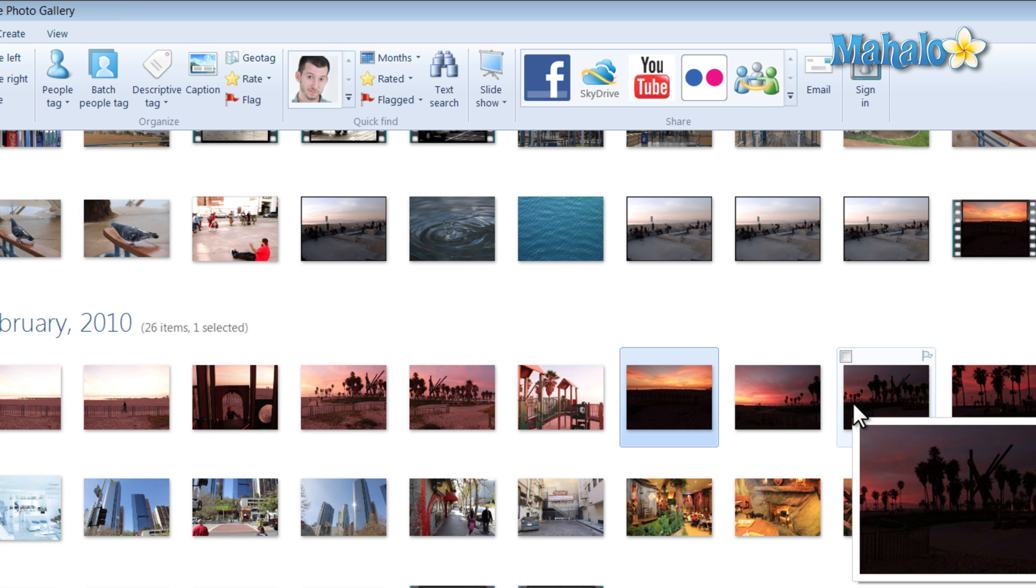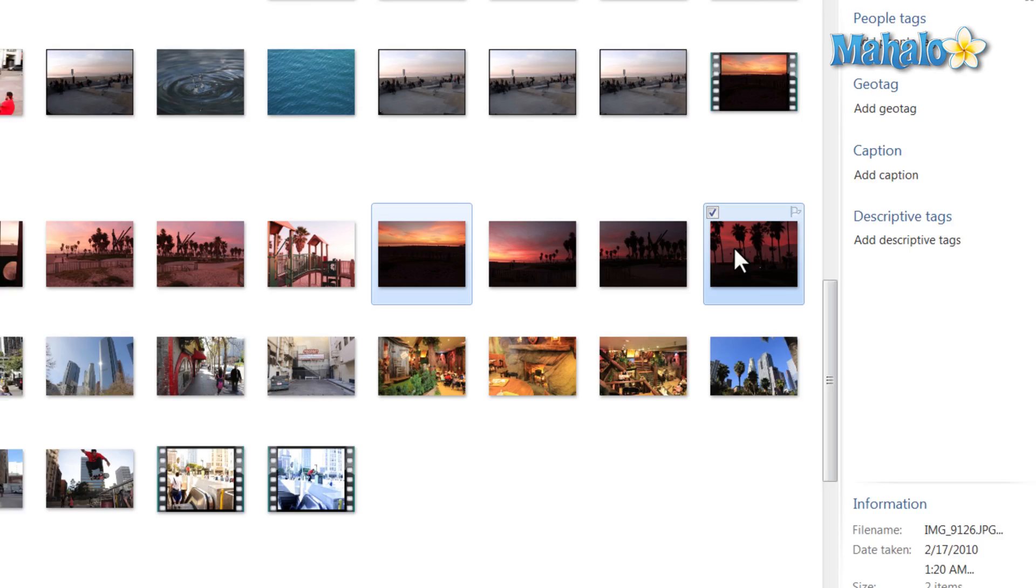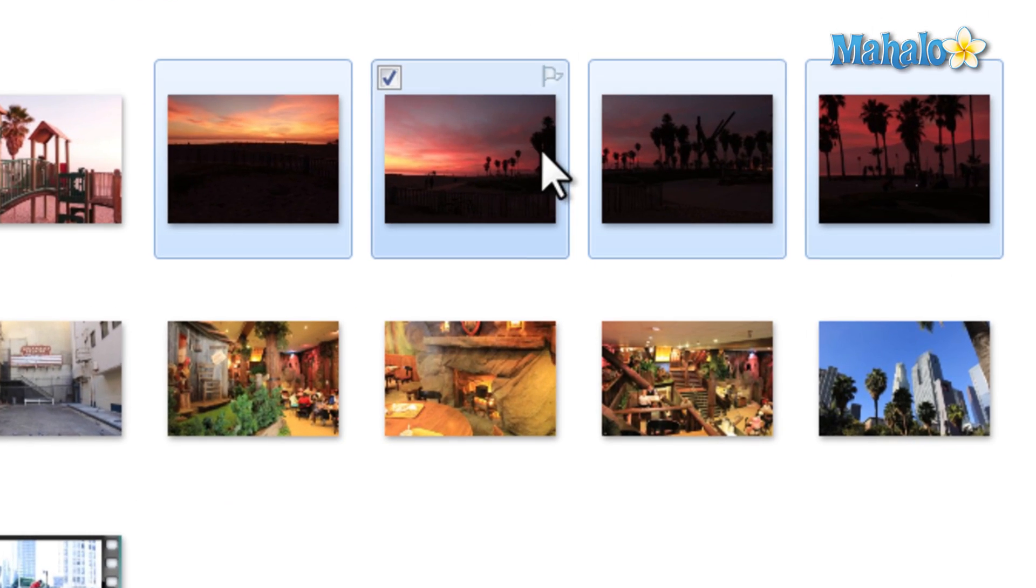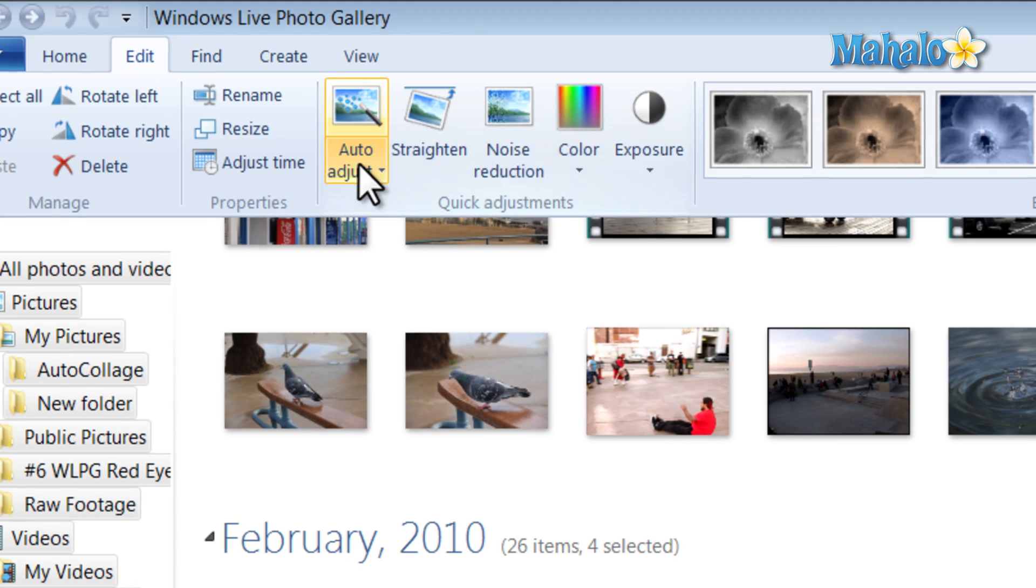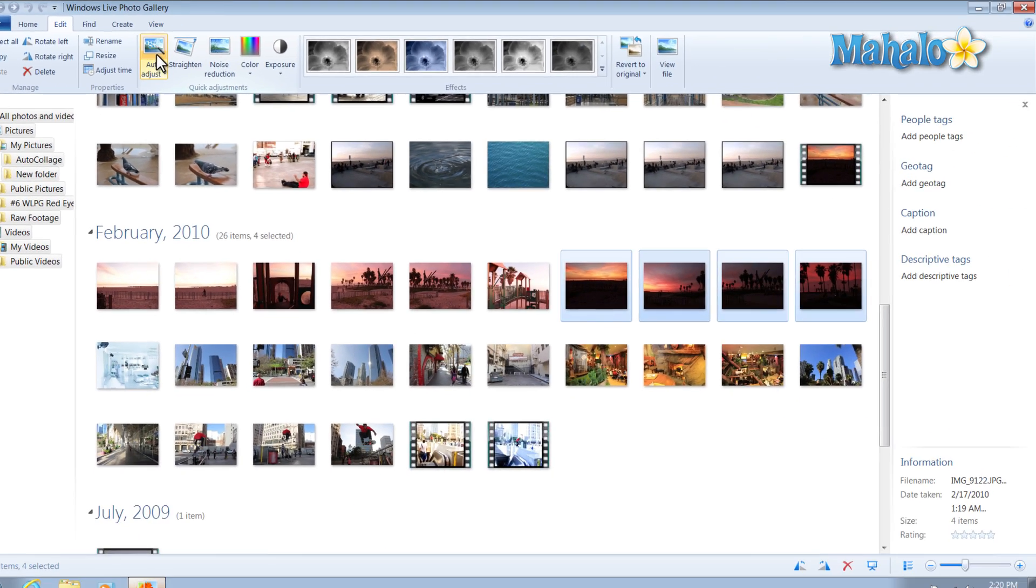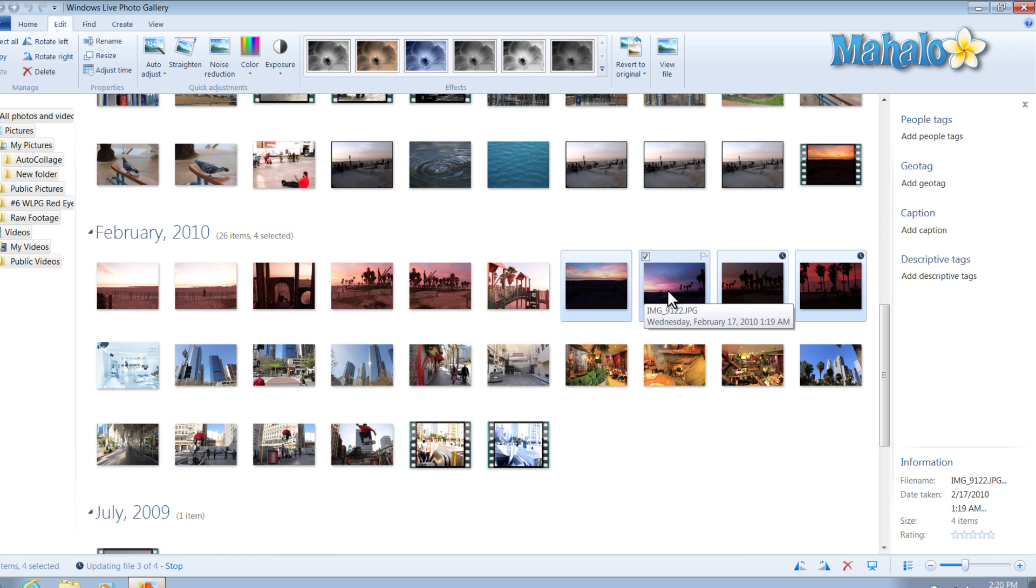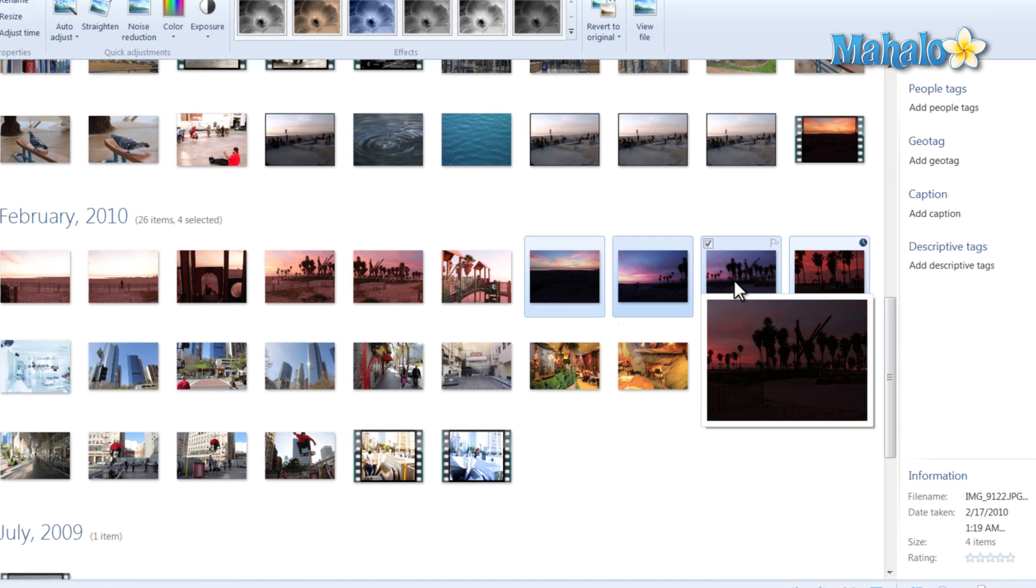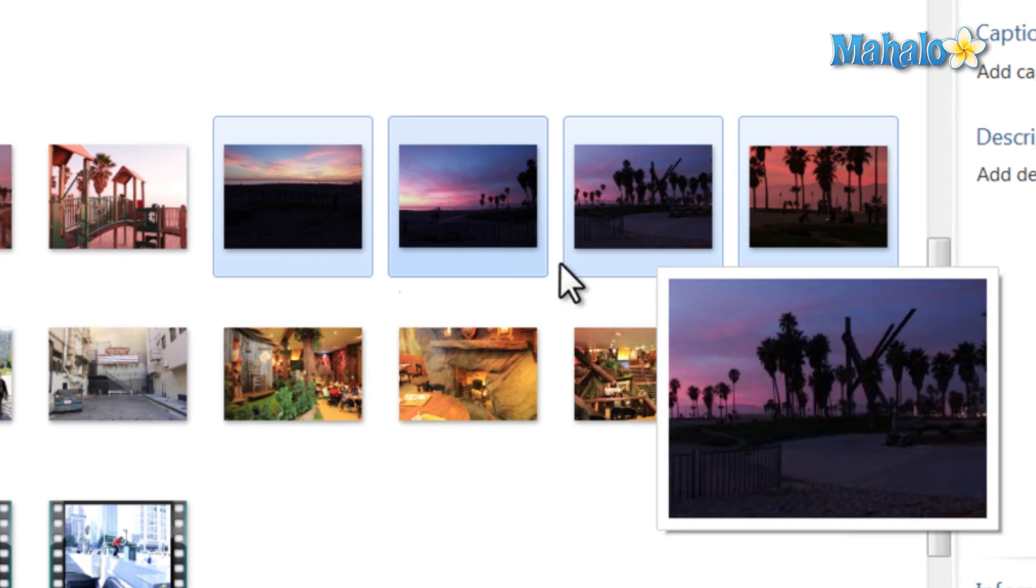Now let's say for instance, you have a bunch of photos and you'd like to adjust them all automatically. You can just simply click on the photos, then in the edit, you can simply click on auto adjust. The first one's done, the second one's done, the third one's done, and the fourth one is done.